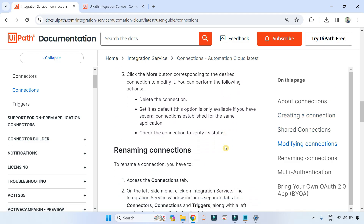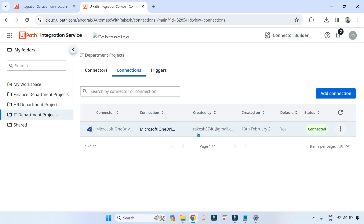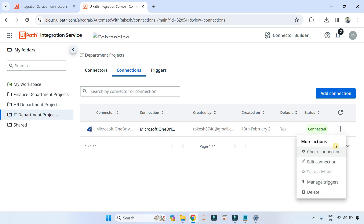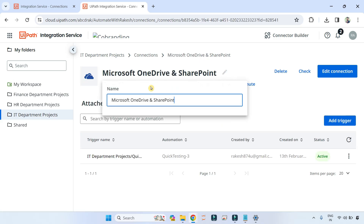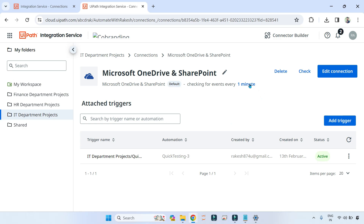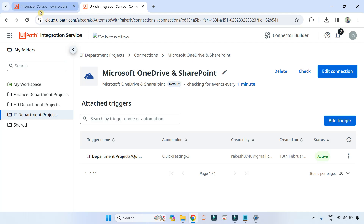Now let's move on — renaming a connection. You go to the connection tab, click on it to open it, and you can simply rename it from there. You can also change the polling interval by clicking on it, which I have discussed earlier.